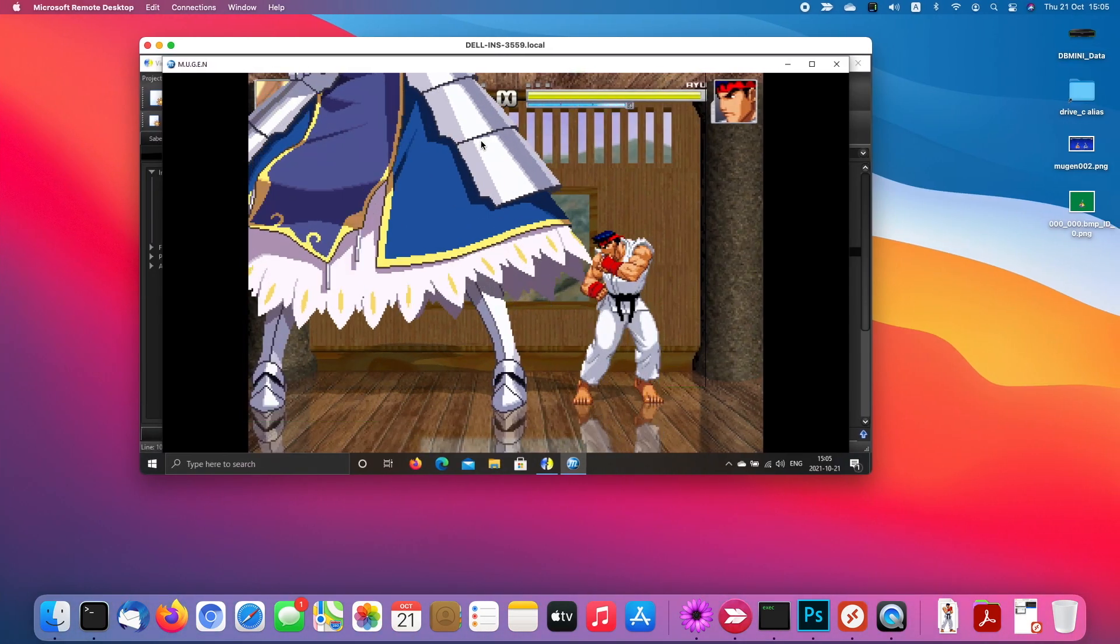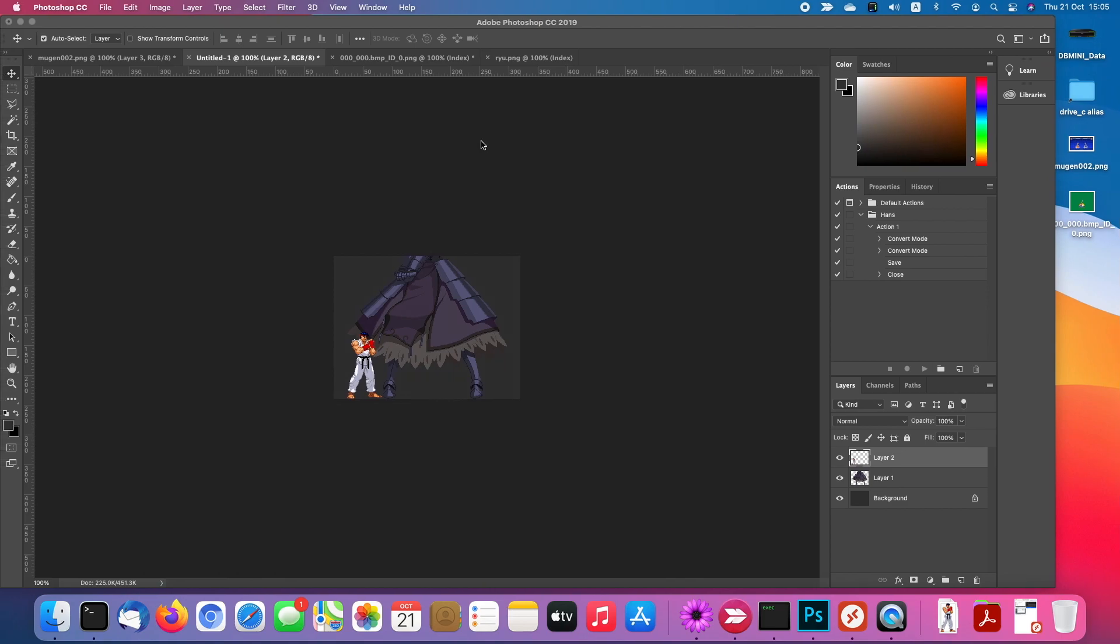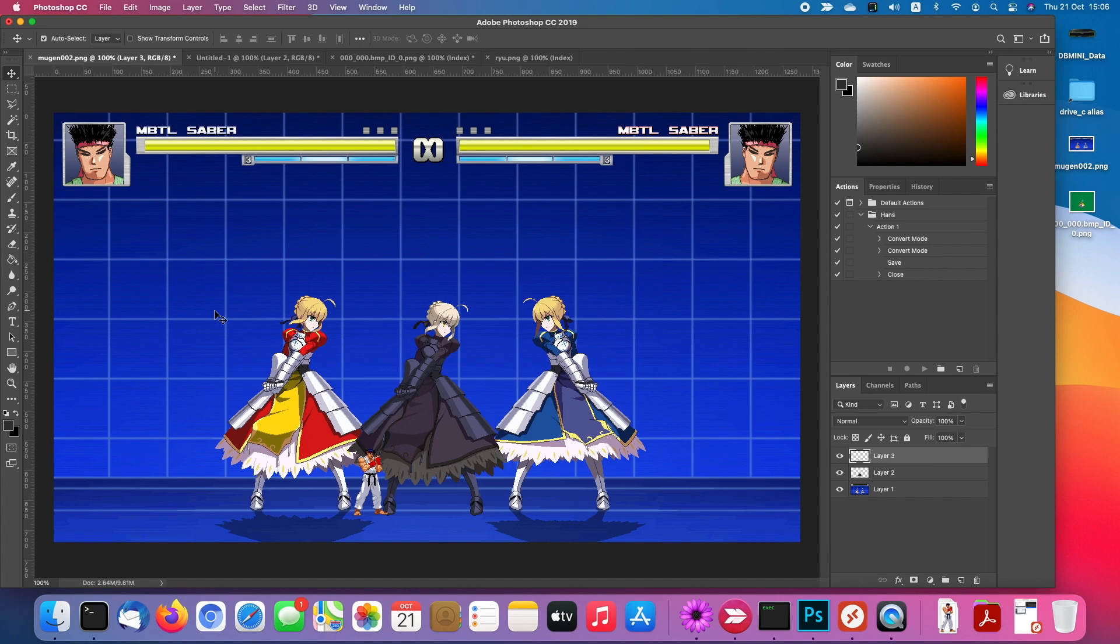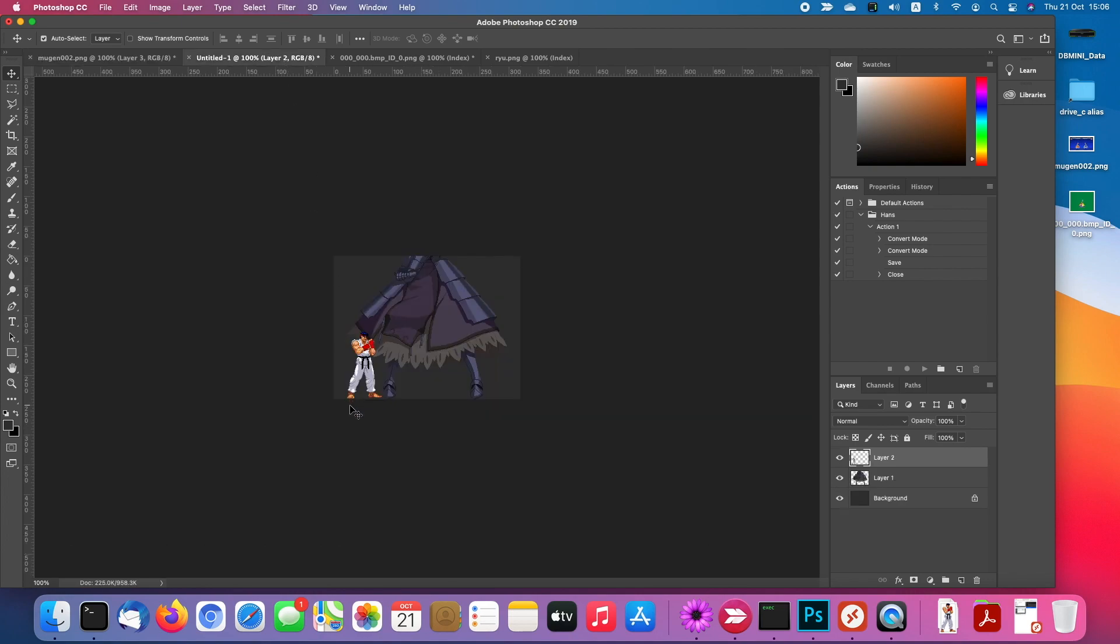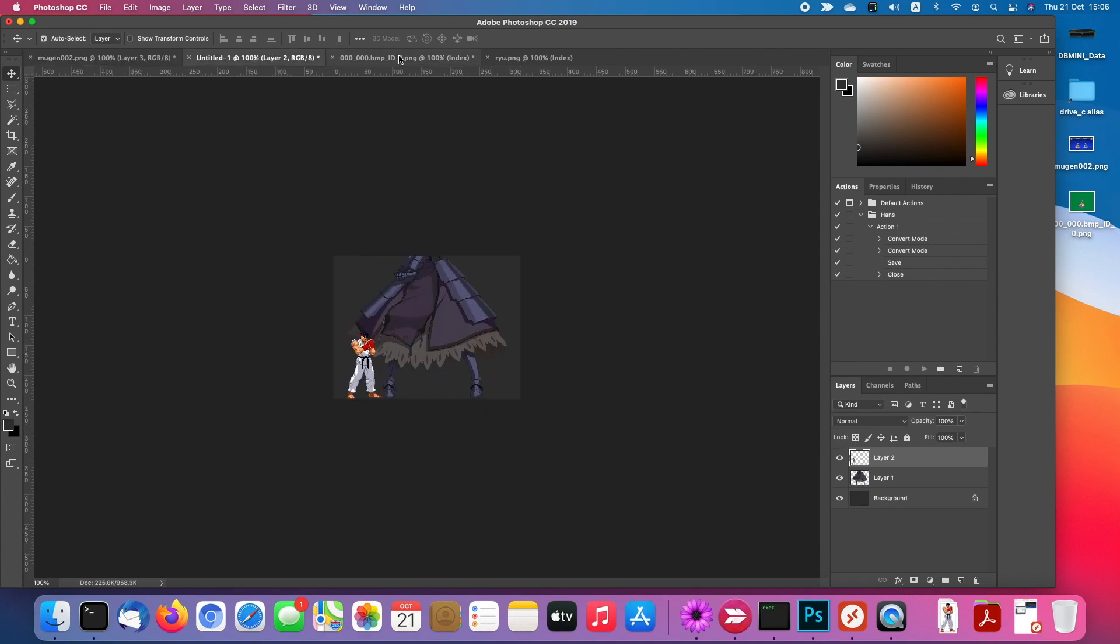So this is local coordinate. Basically, the local coordinate is this frame. In order to make different size characters play the same game, you have to have this kind of local coordinate. For Saber, moving 200 pixels is this much, but if you ask Ryu to move 200 pixels, he is already traveling half of the stage. 200 pixels. But for Saber, 200 pixels is nothing. So this is local coordinate.